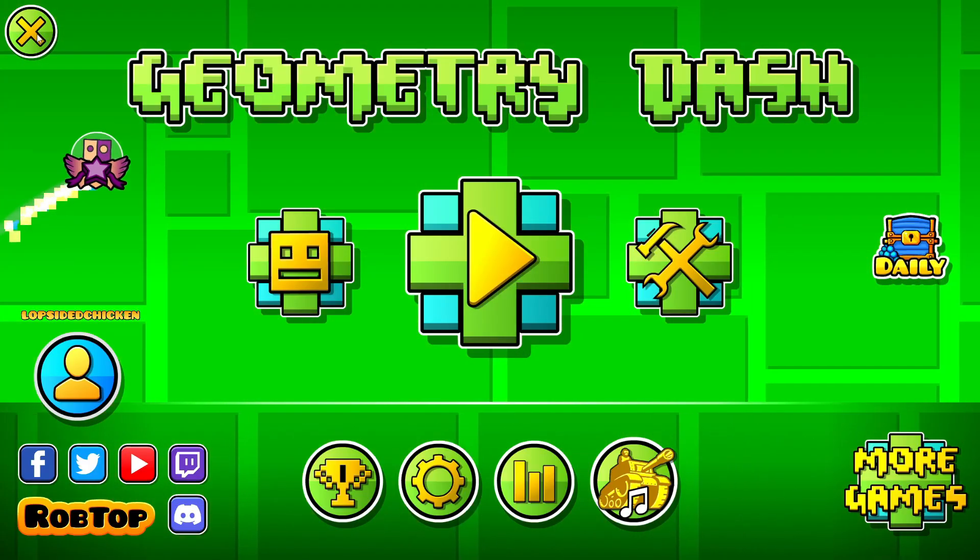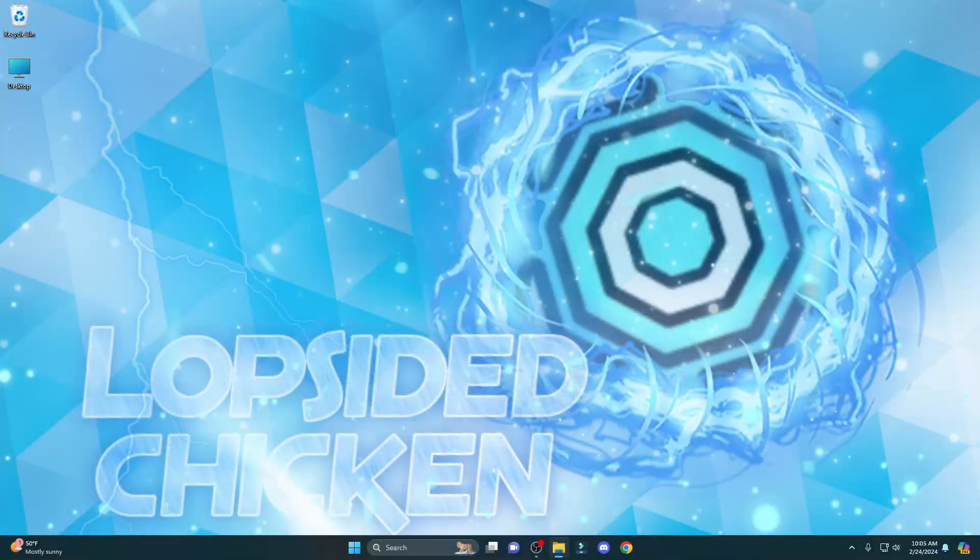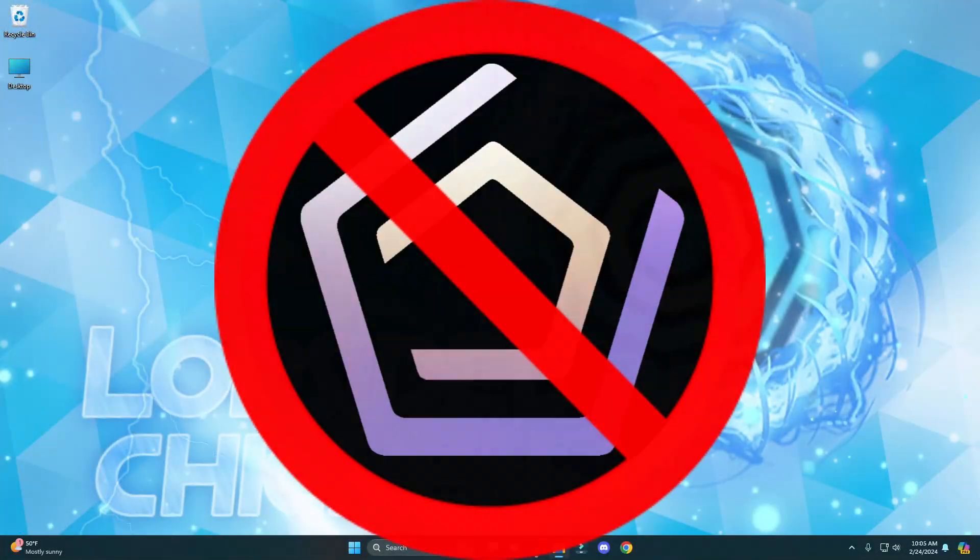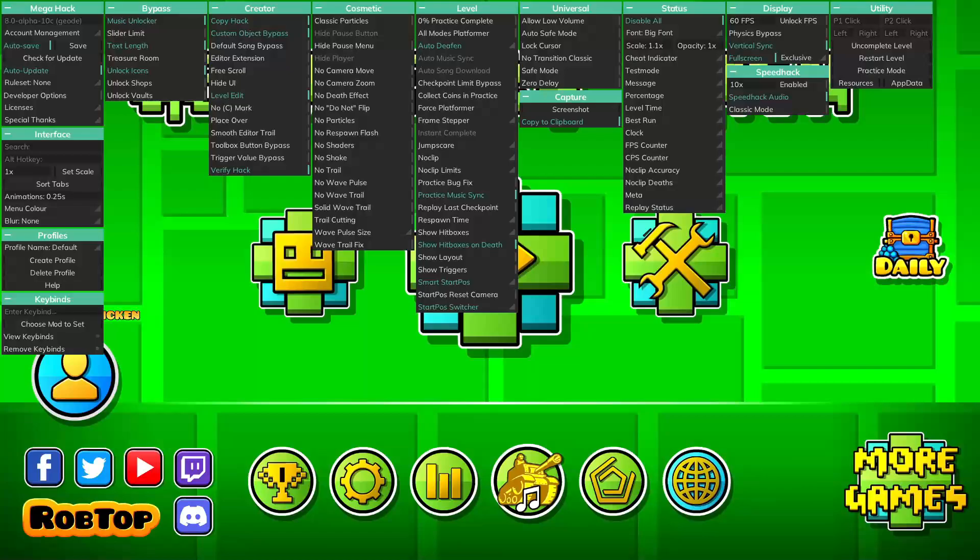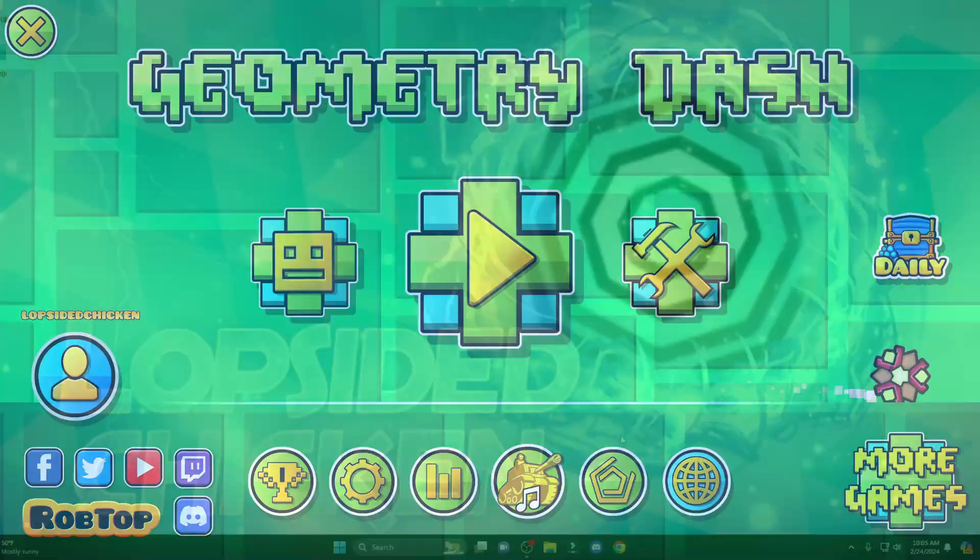Before we start the video, make sure that Geometry Dash is closed, otherwise Geode won't actually install. And if you have MegaHack installed, make sure to uninstall that too.